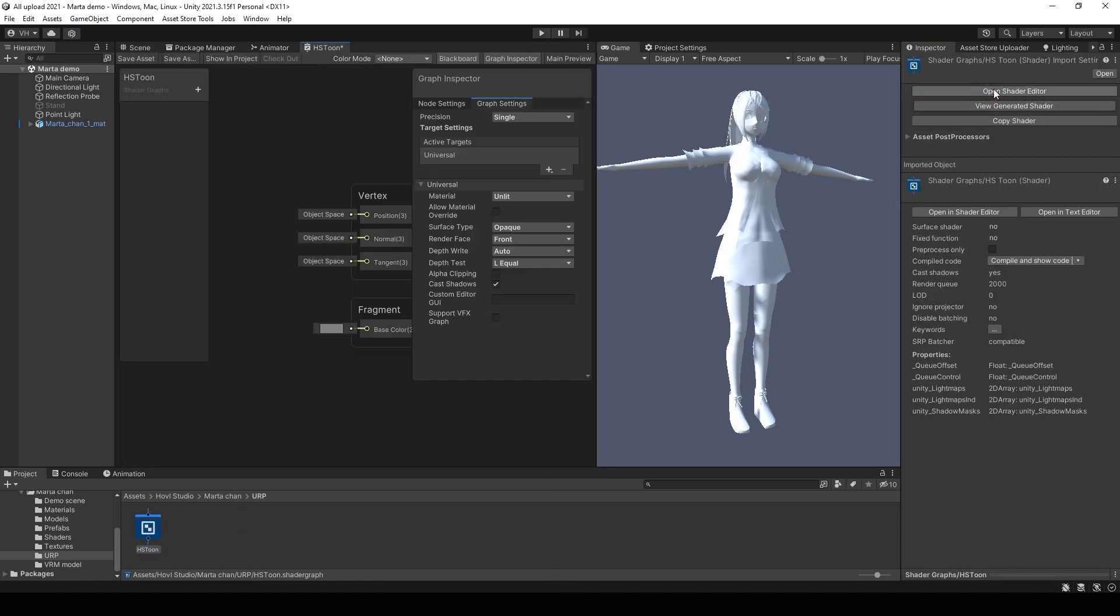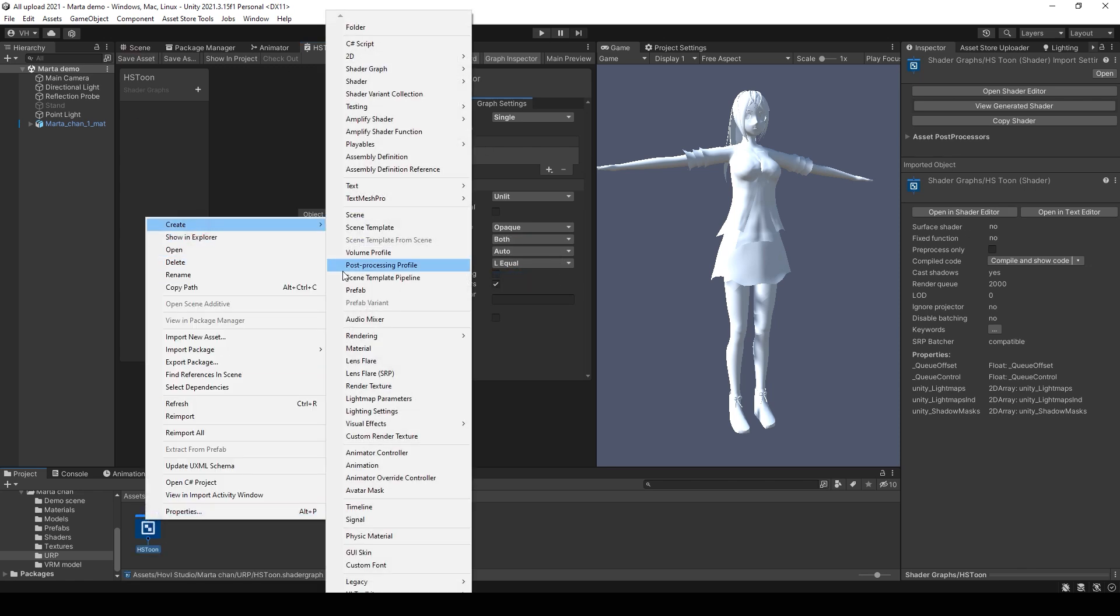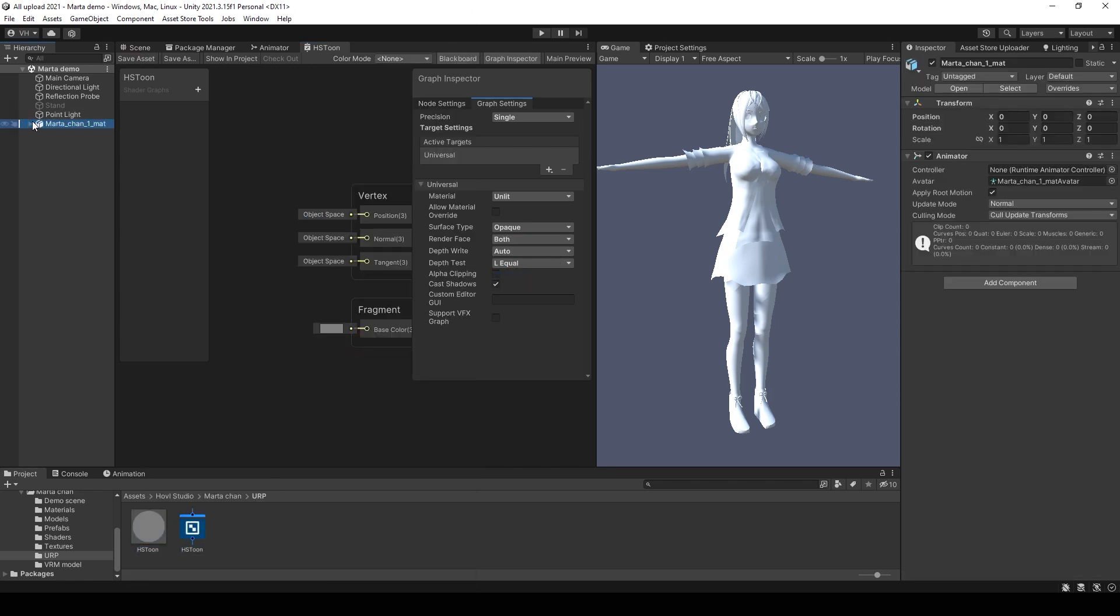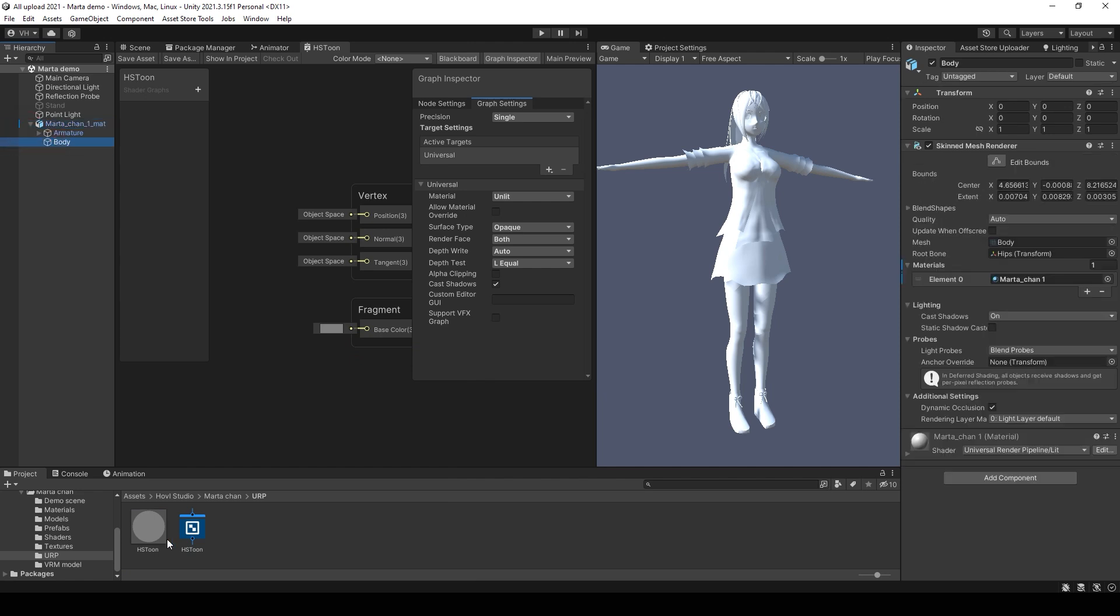Open it, make it double-sided and create a new material from it. Then add this material to the character.